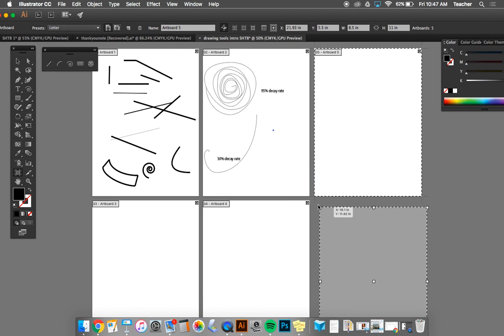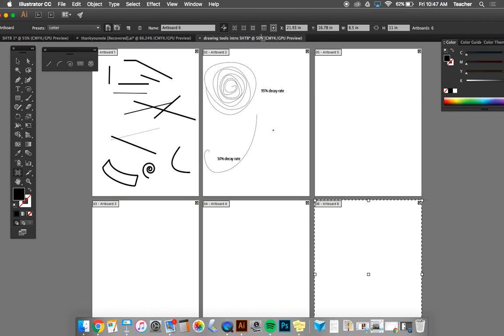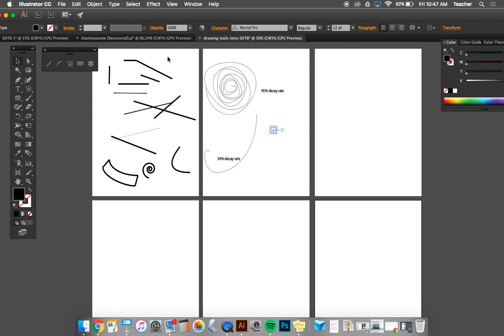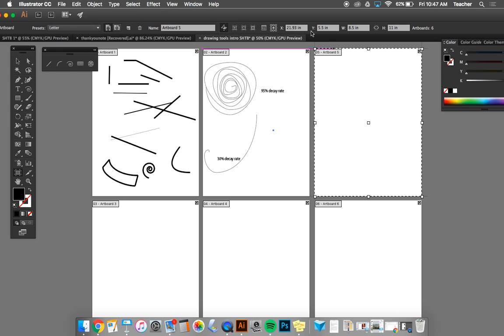If you wanted to make your artboards different sizes, you can change those. You can change the size of your artboard up here. Right now, the width is 8 1⁄2 inches by 11 inches. That's what we want because it's a regular size piece of paper.